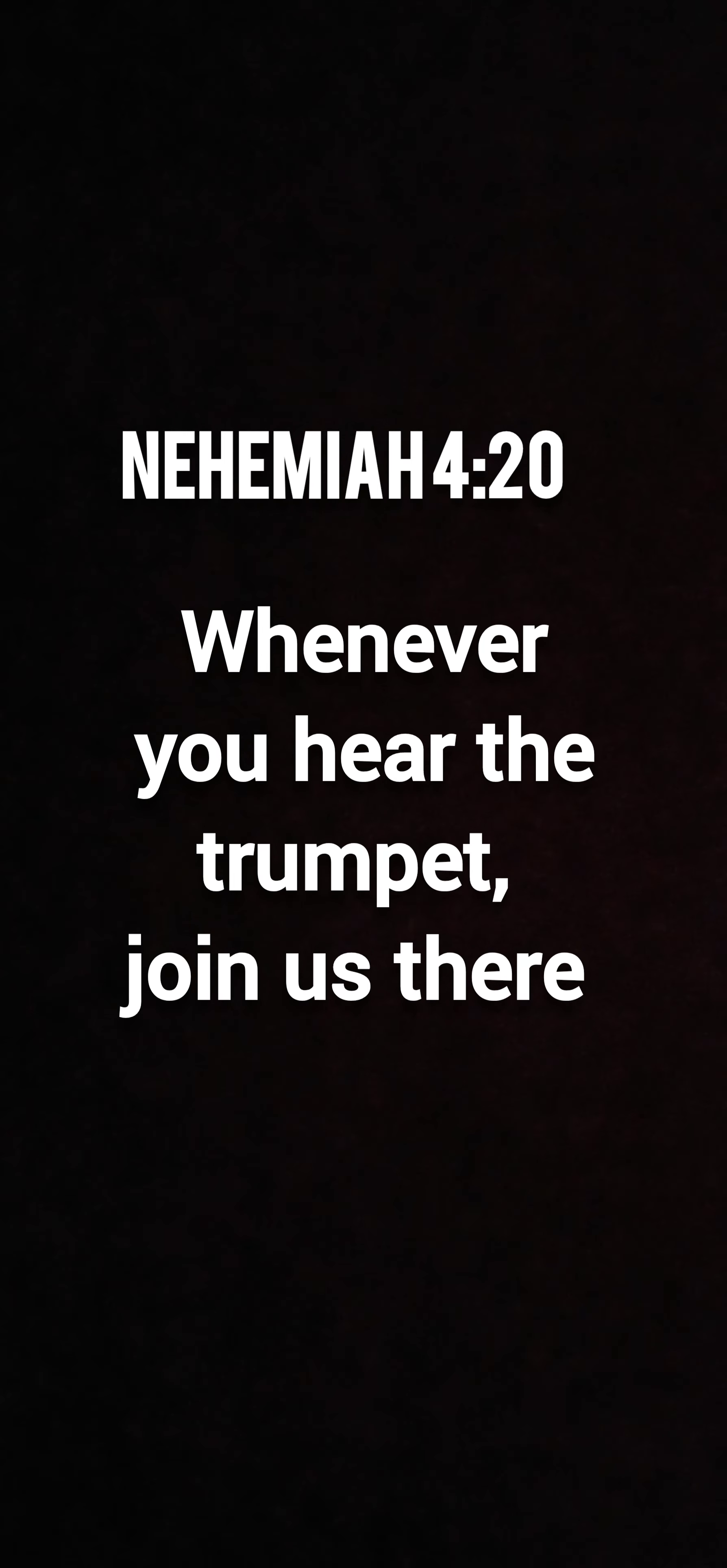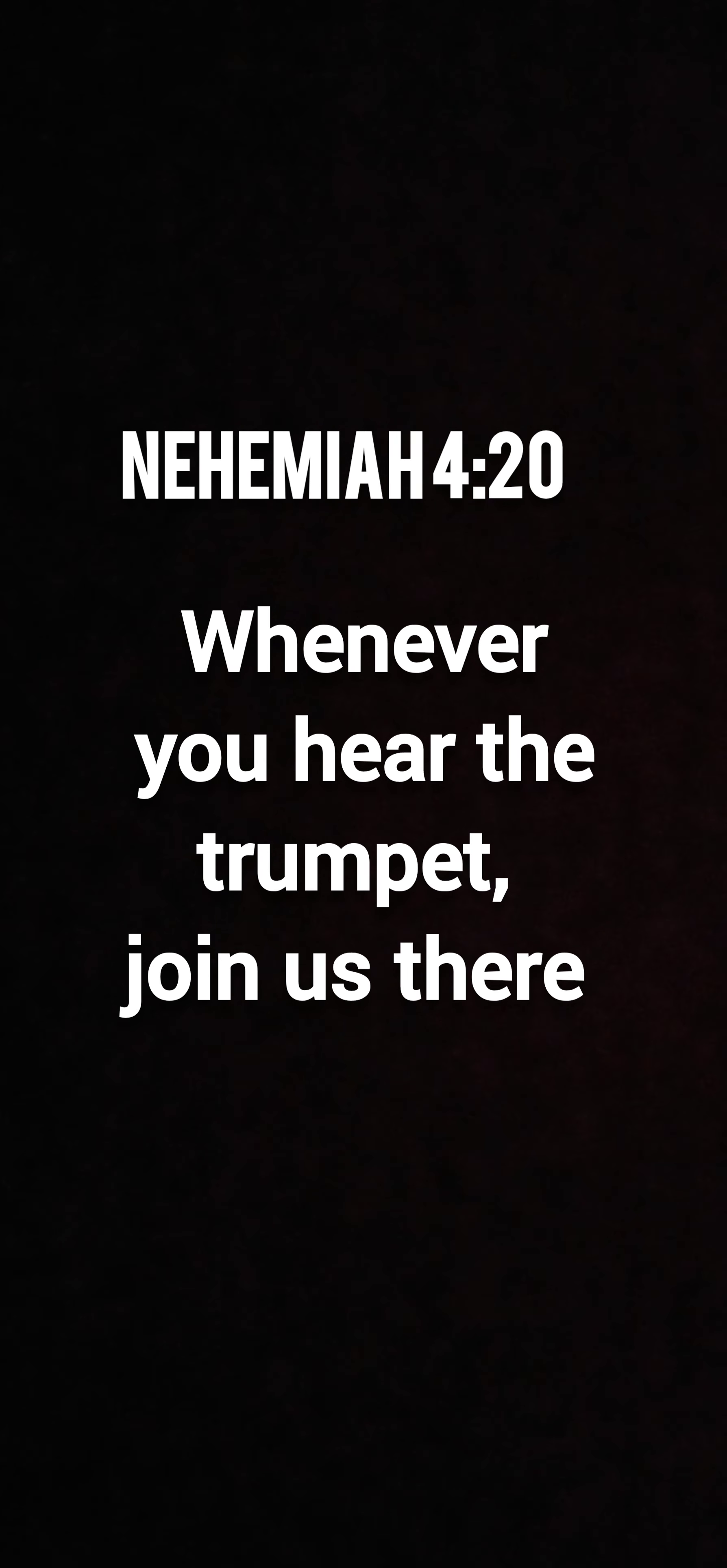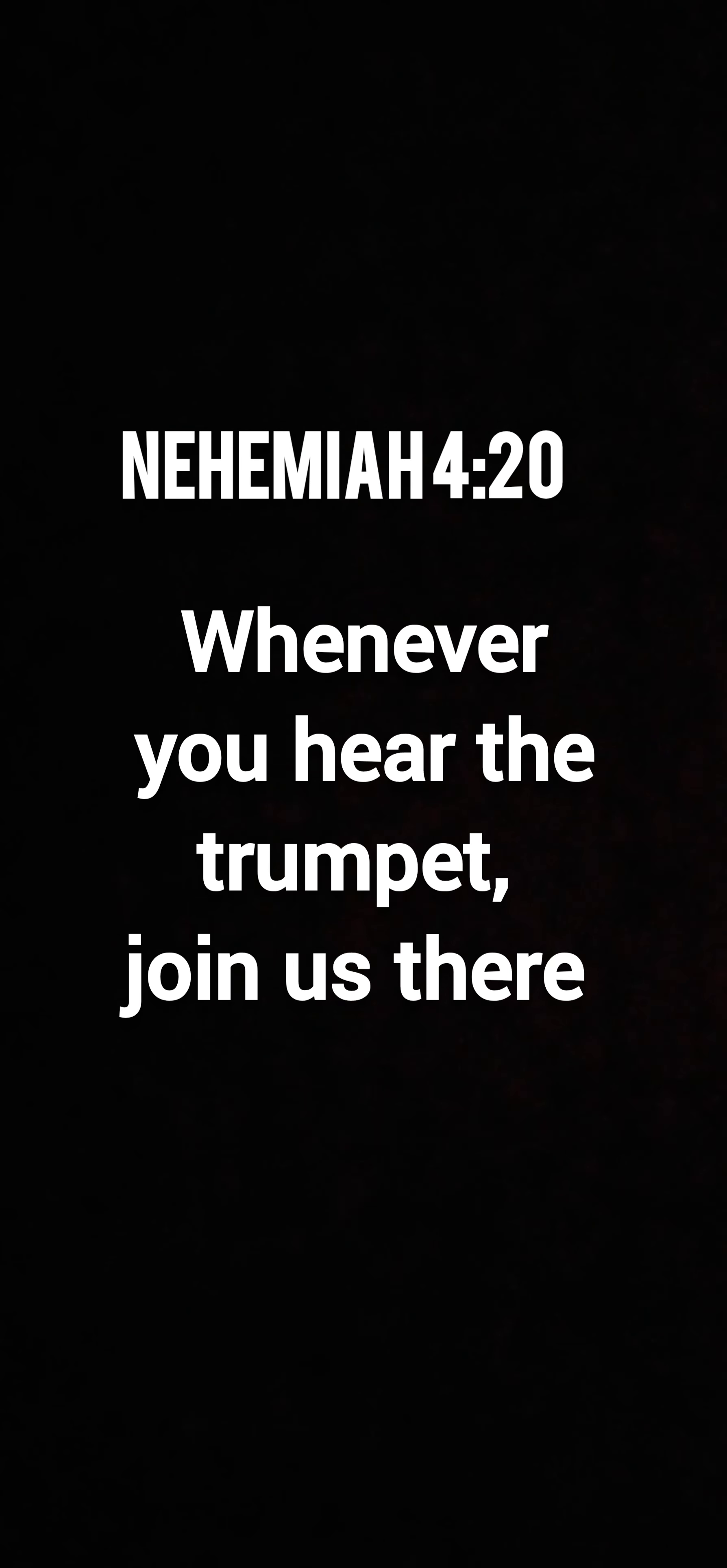Verse 20, whenever you hear the trumpet, join us there. Ring your trumpet loud and true now, Father, drawing all men to you, drawing men to your presence and ultimately into your bosom,